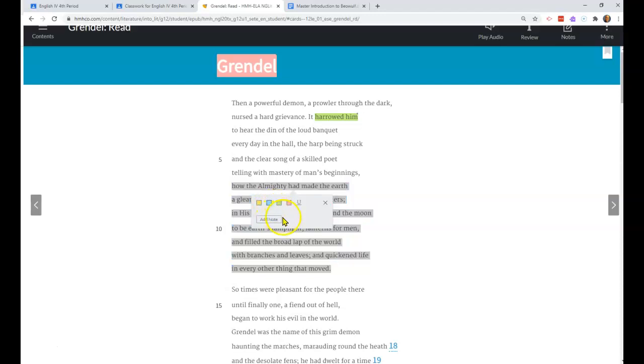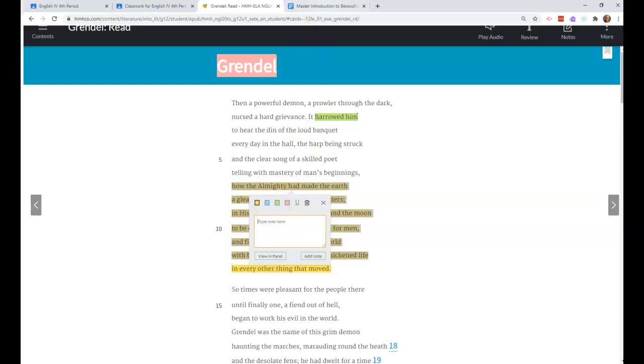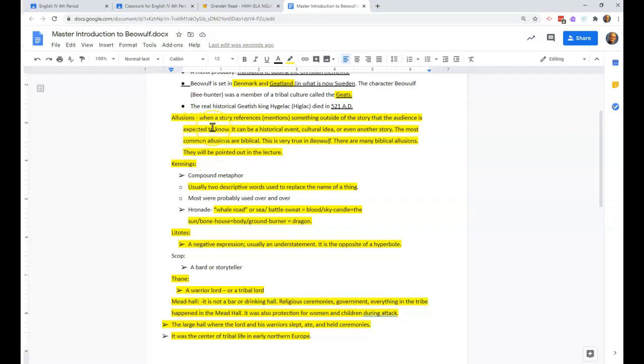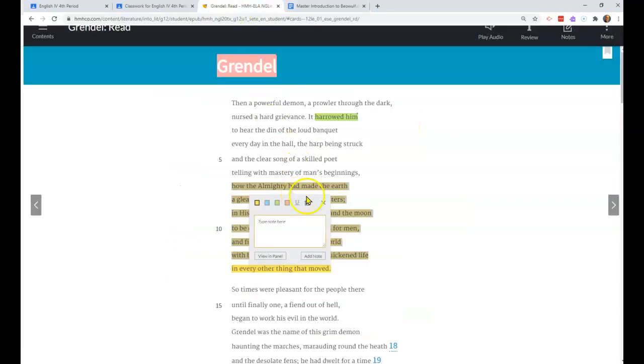Here we have in this passage of the text, we have reference to the biblical tradition. Any time that something outside of the story is referenced that the author expects his audience to be familiar with already, it's called an allusion. In this story we're going to see quite a few biblical allusions. This is a biblical allusion to the creation story.